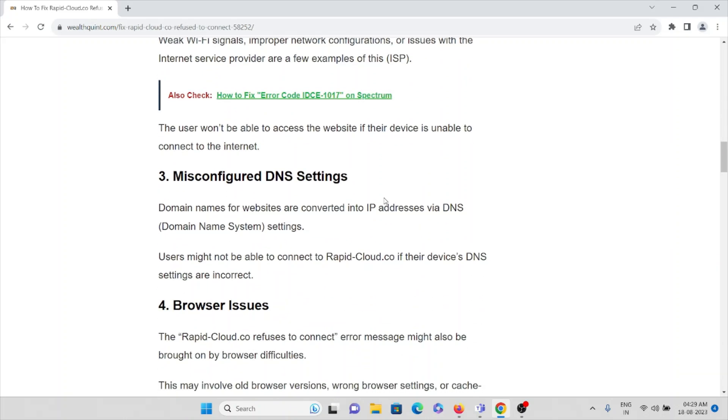The third cause is misconfigured DNS settings. Domain names for websites are converted into IP addresses by domain name system settings. Users might not be able to connect to rapidcloud.co if their device DNS settings are incorrect.